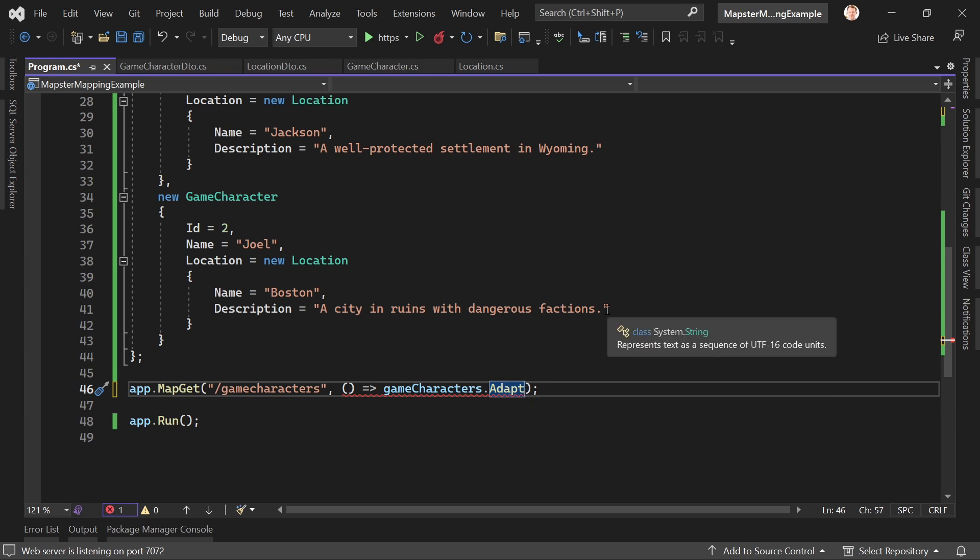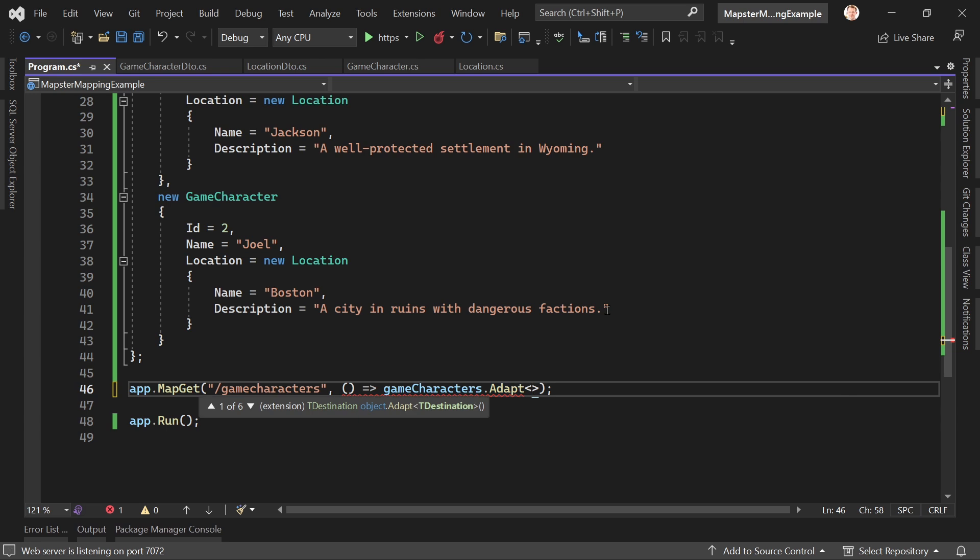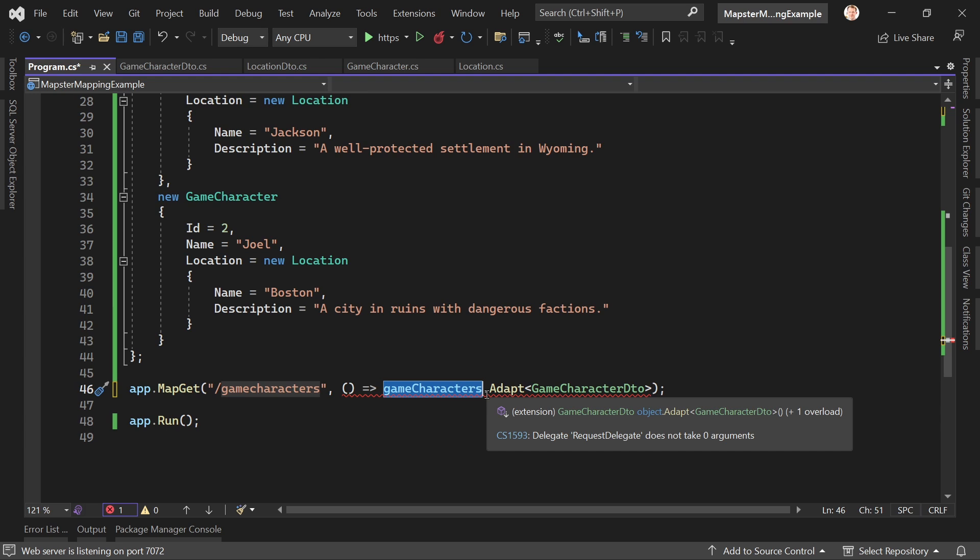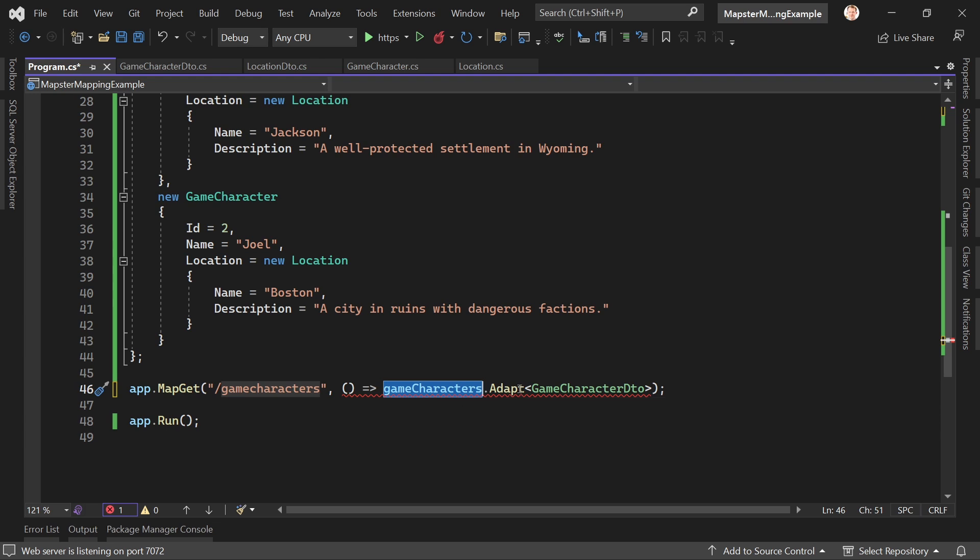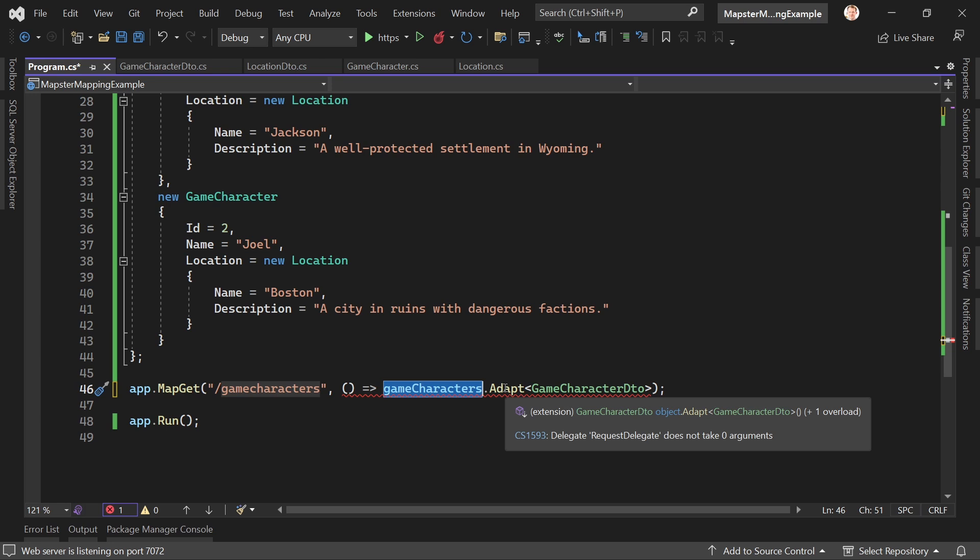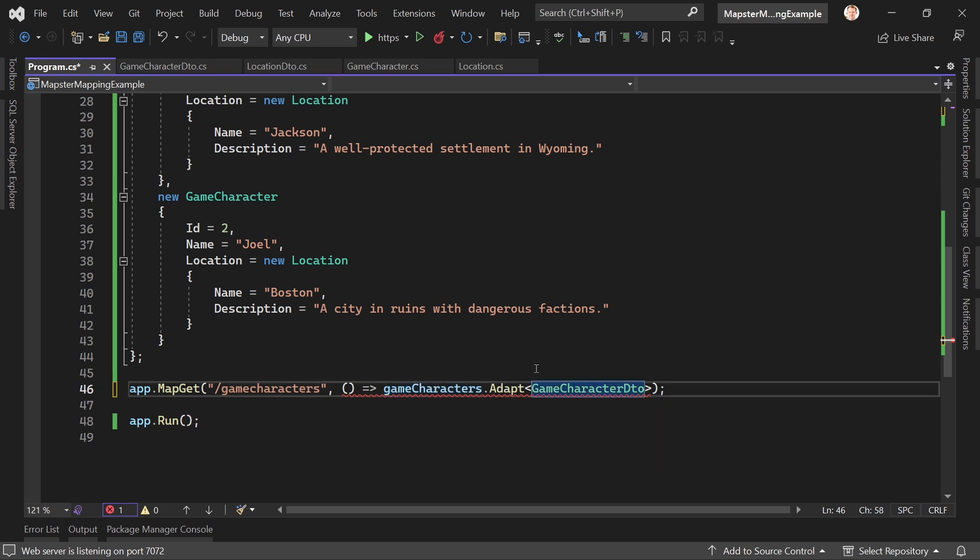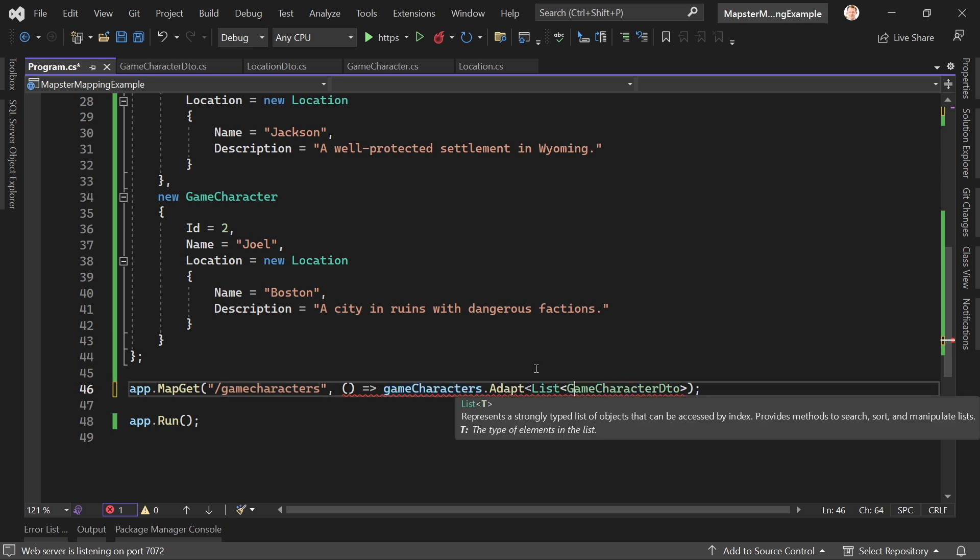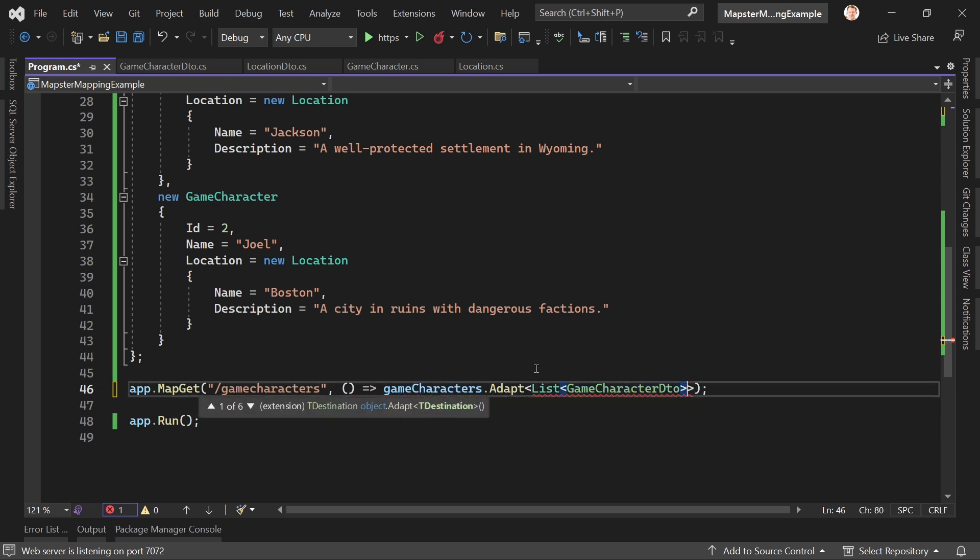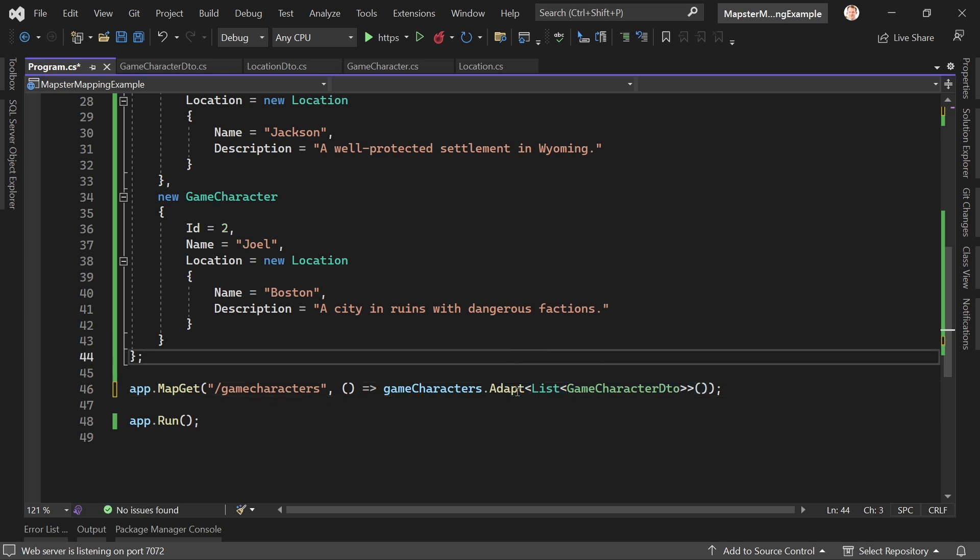And what we want to have here is not one game character object, right? So we could use, if it's only one game character, then we could do the following and just say this object here is our source. Maybe this is just one game character and we just want to map it, adapt it to one game character DTO. But in this case now we can also do the following: no LINQ needed here, anything like that. Just say adapt this to a list of a game character DTO.